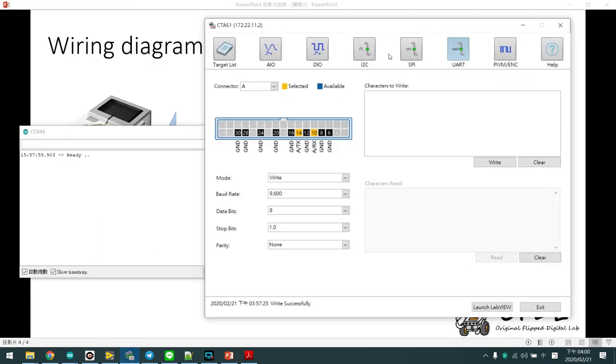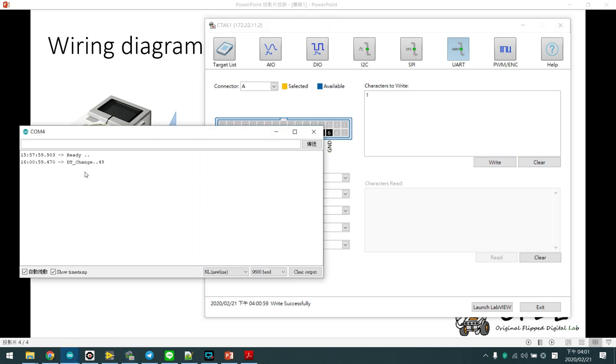We open the LabVIEW I.O. monitor. We write a 1 and write. The serial monitor did have the data change.